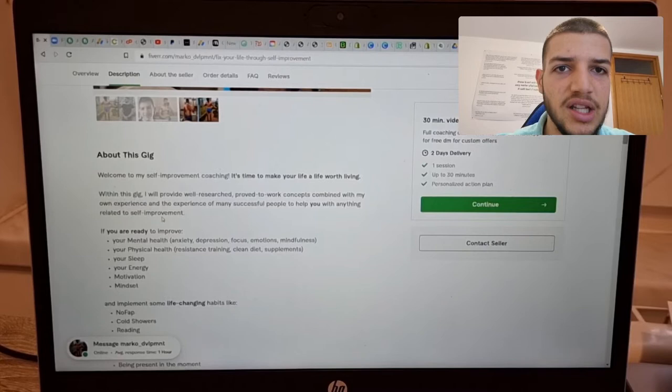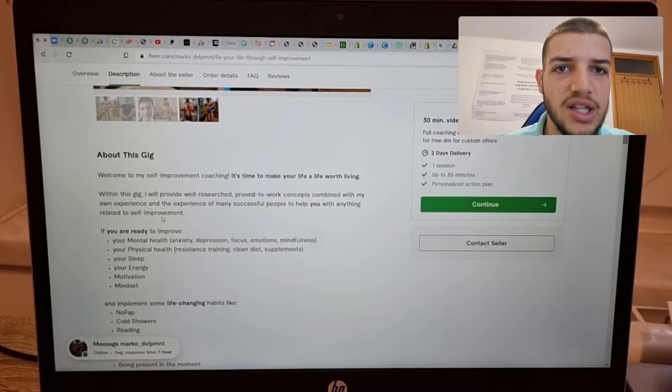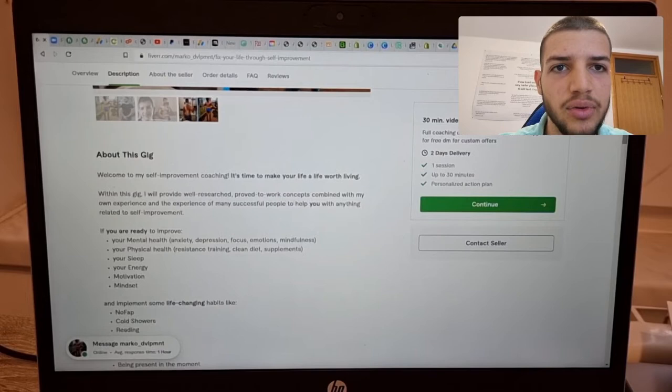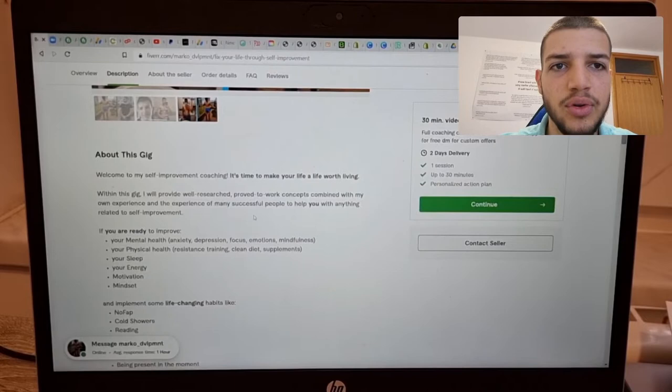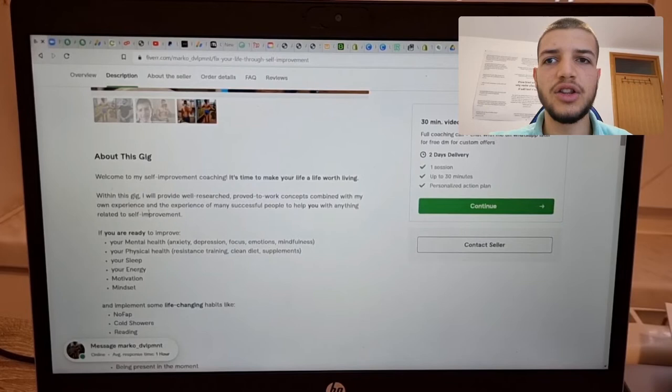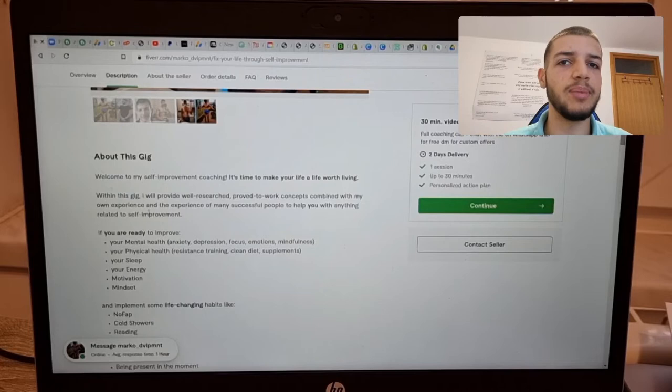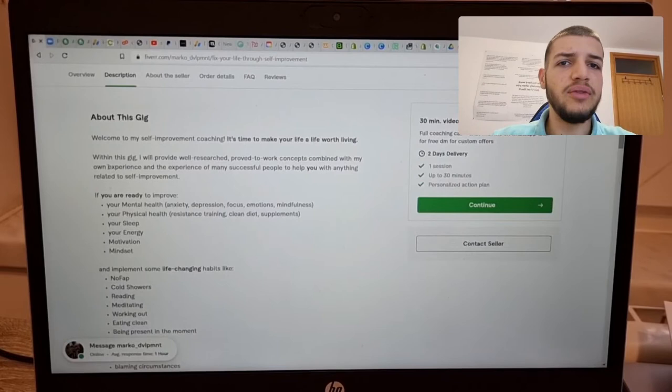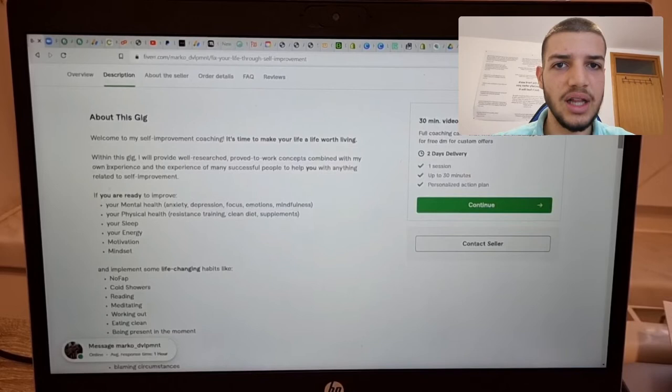Here, you put something that seems professional and explains your gig a bit in detail. So within this gig, I will provide well-researched, proven work concepts combined with my own experience and the experience of many successful people to help you with anything related to self-improvement. This sounds great, in my opinion. I can't really give you a description that you can copy paste, but you can use this as a plan for your description. You just put your own words there. But if you want to do self-improvement coaching as I'm doing, you can just copy paste this and I won't tell you anything.